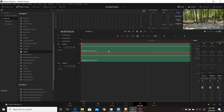Hopefully you found this overview of changes in Resolve 16.2 useful. I didn't cover every change but tried to highlight all the major ones. For some features — including the fusion generators and fusion transitions — I'll be making separate videos to more fully cover how to create your own and edit the existing ones. Thanks for watching.